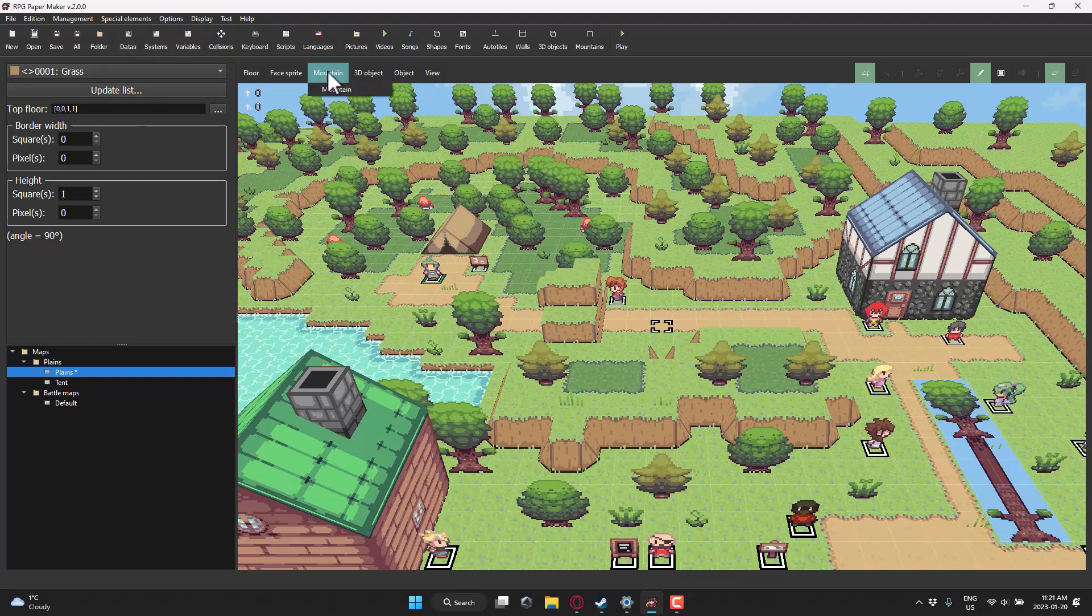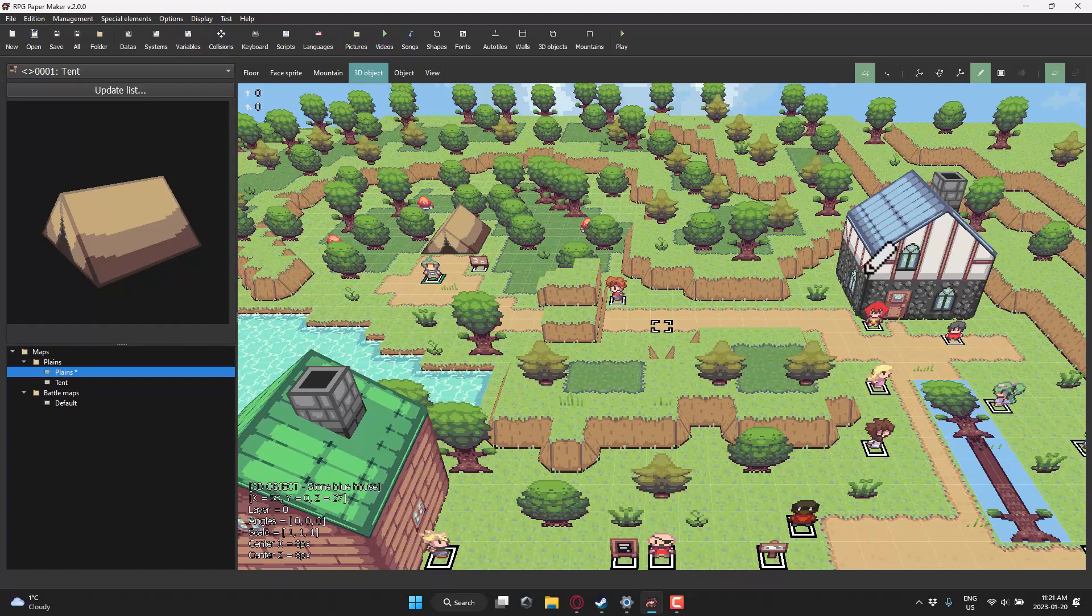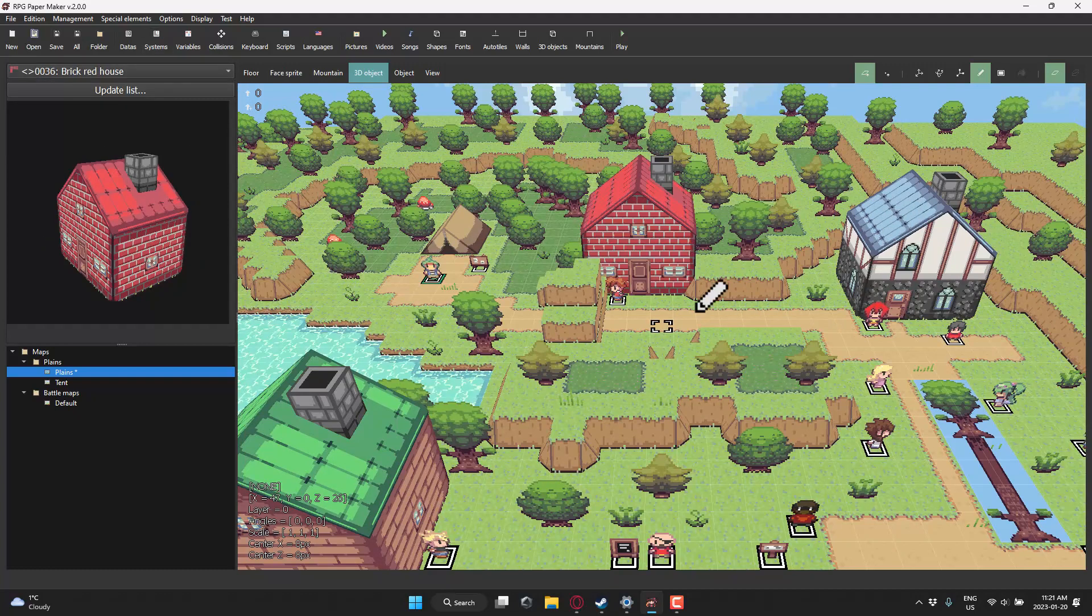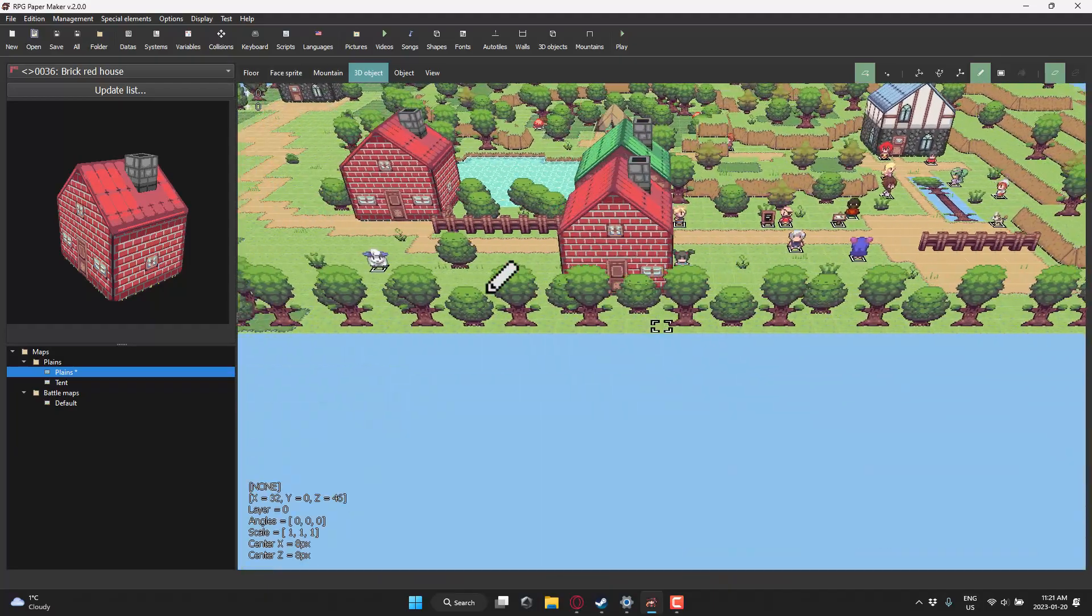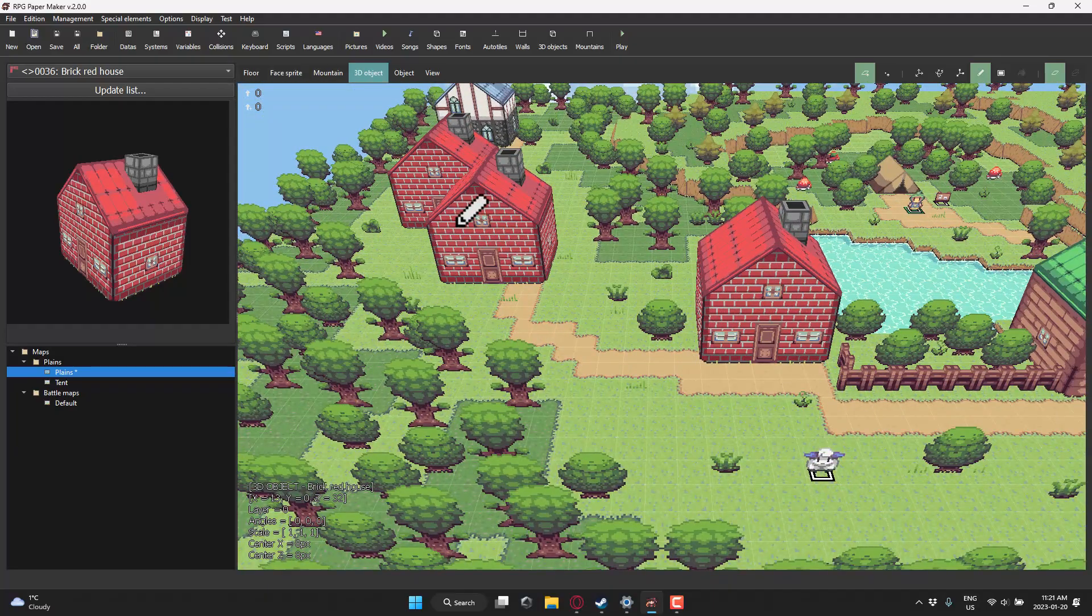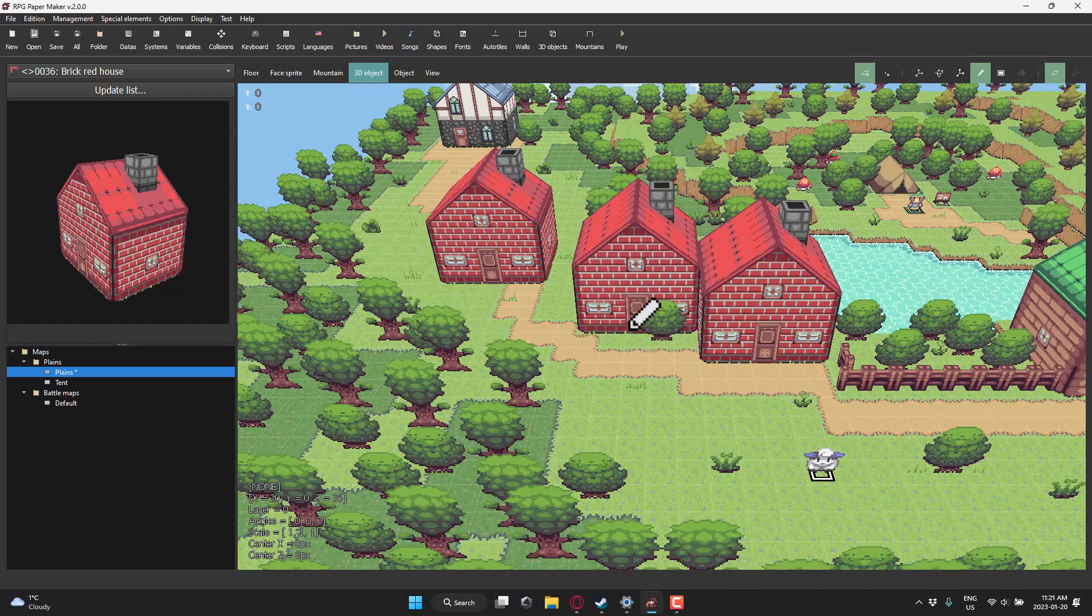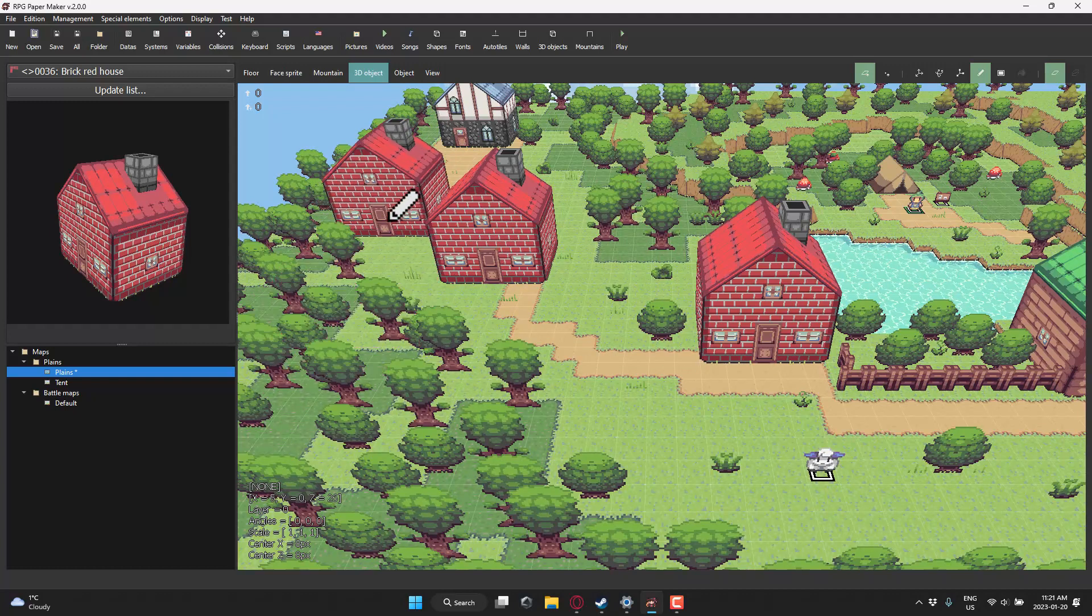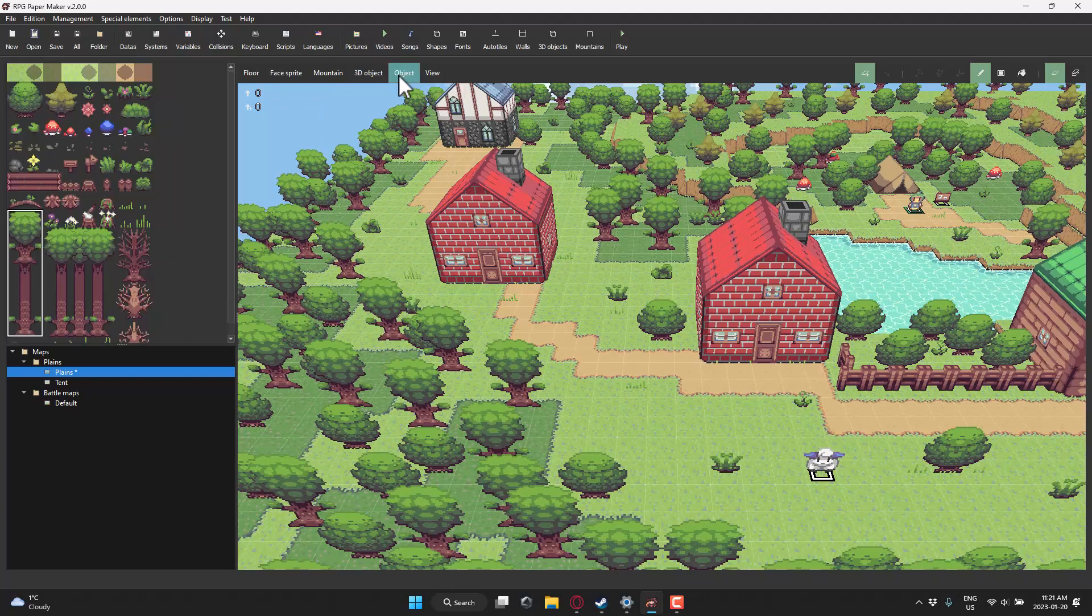On top of that, we also have 3D objects. So 3D objects can be placed in the world, such as this house over here is a 3D object. So, for example, I want to place a red brick house. I can add a red brick house into the world like so. So you're kind of mixing voxelized meshes underneath, 2D sprites billboarded on top, and then 3D objects into your world.